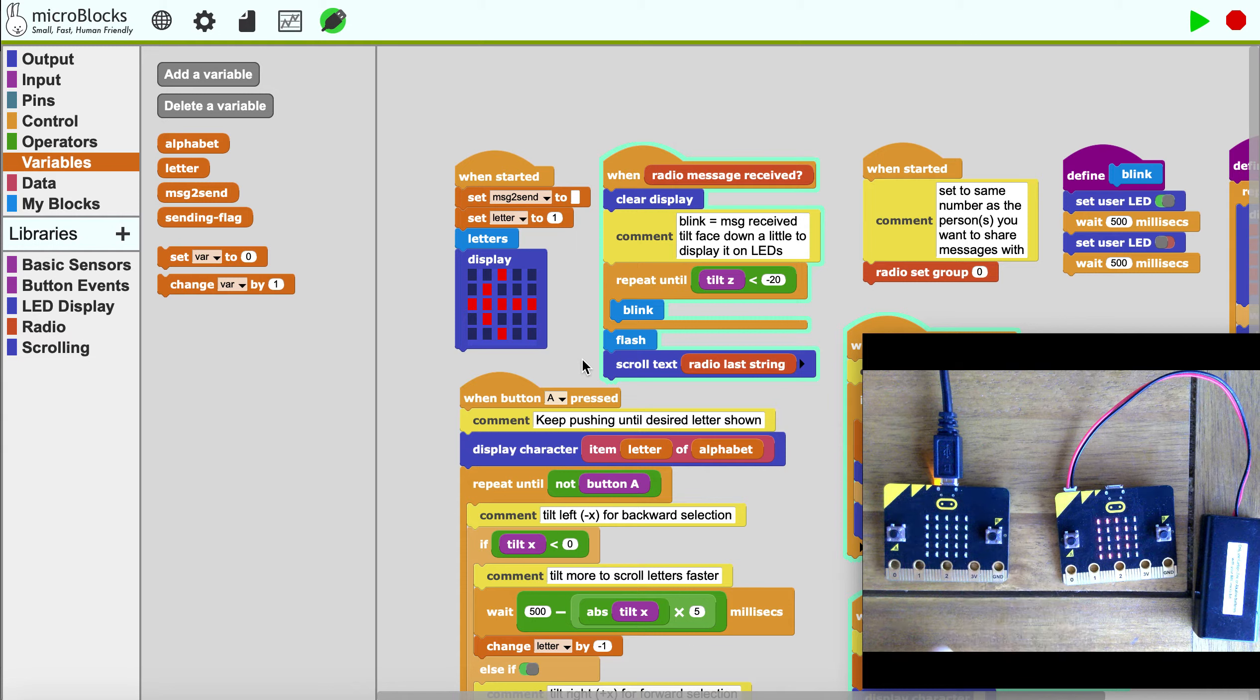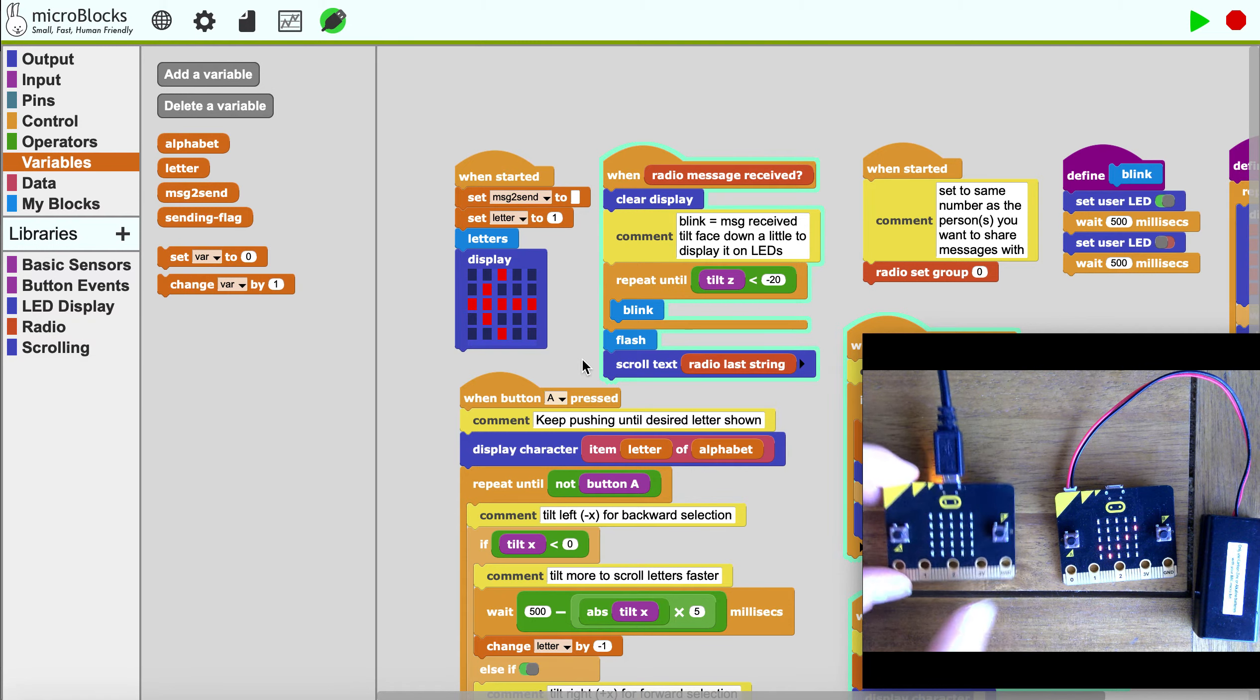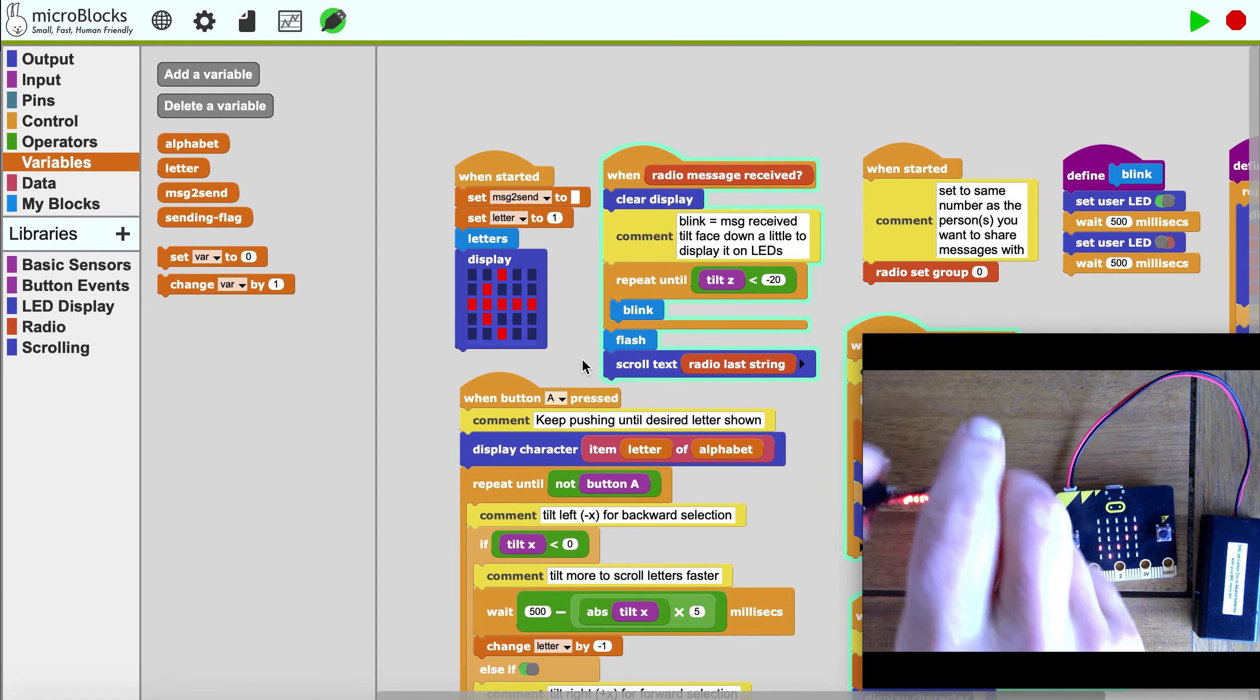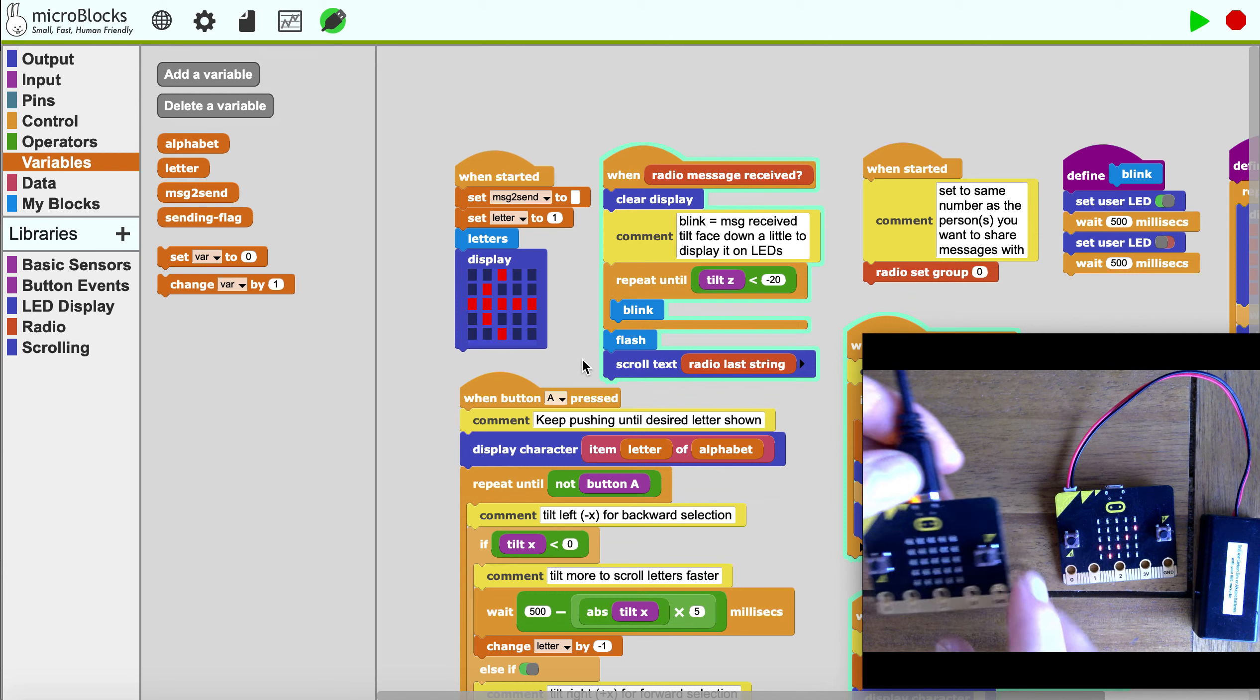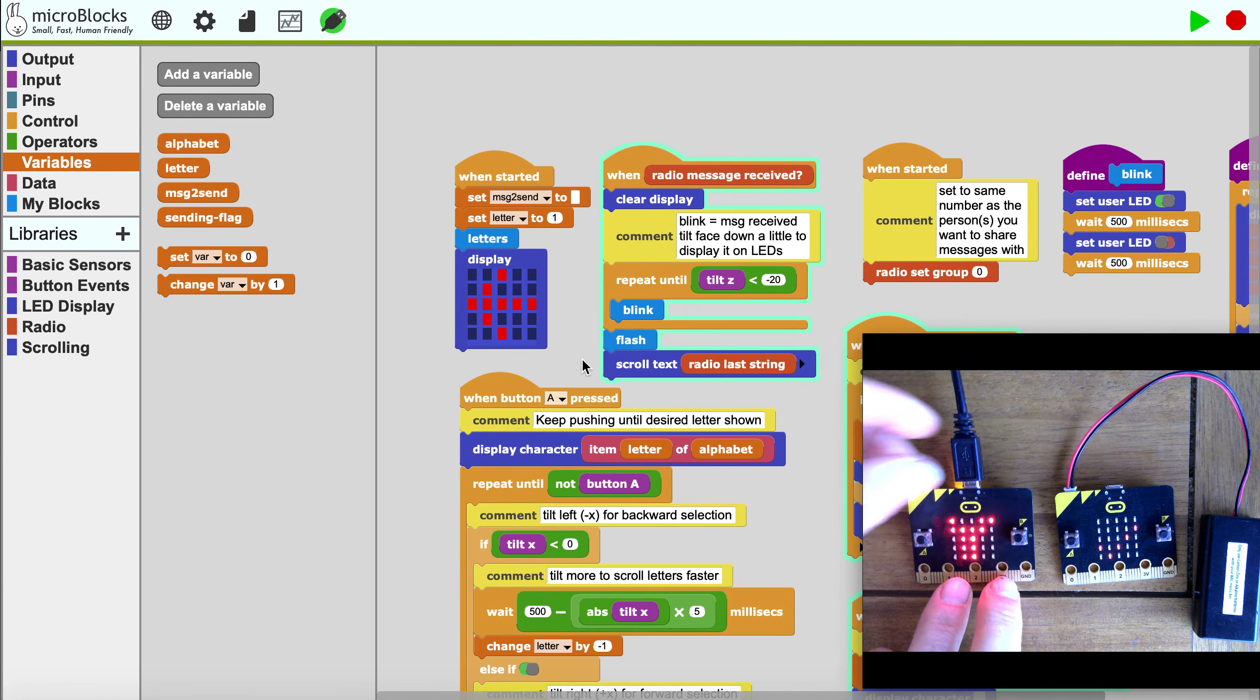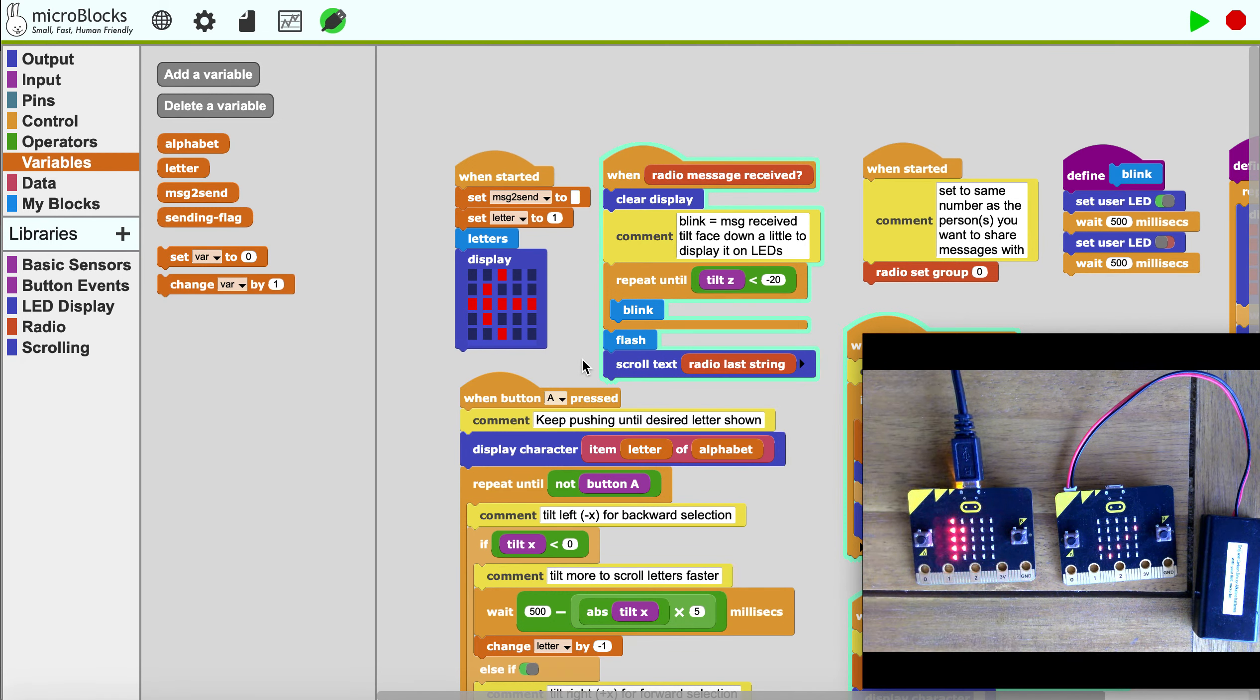This one is ready to receive the message. I tilt it and it says 'yo D'.